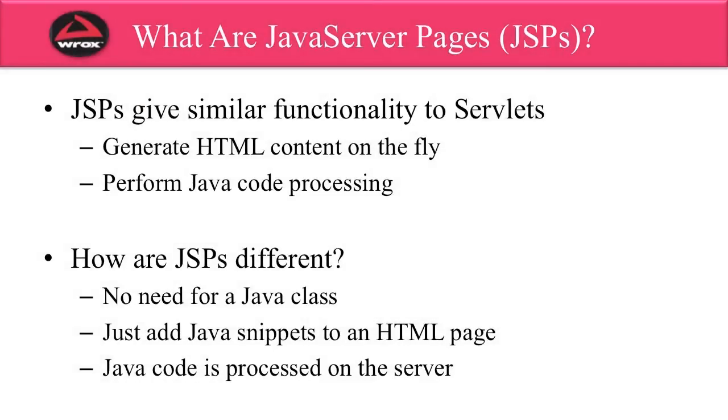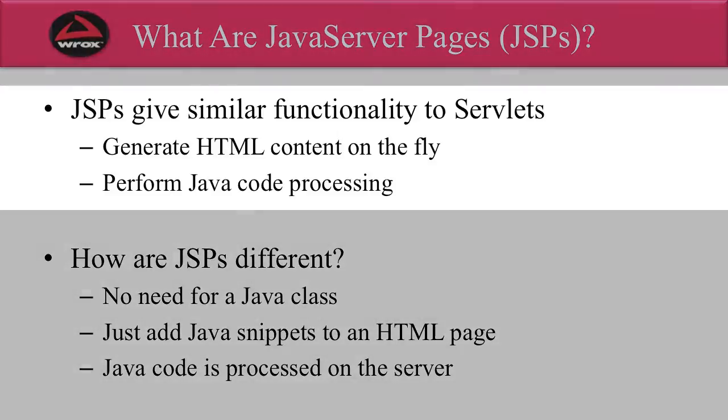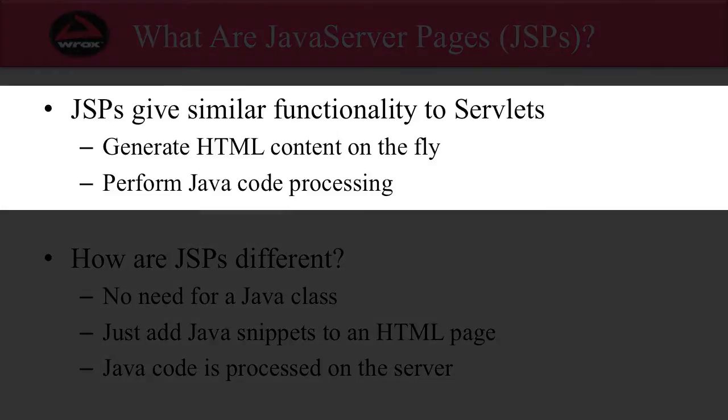What are Java Server Pages? Well, Java Server Pages are also known as JSPs. JSPs give you similar functionality to servlets, meaning that they can generate HTML content on the fly and perform Java code processing.